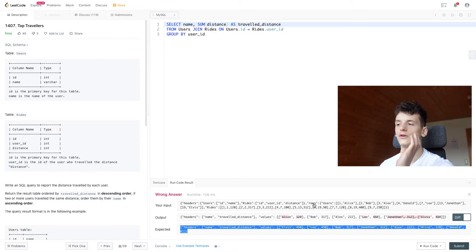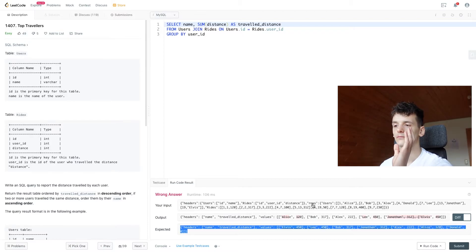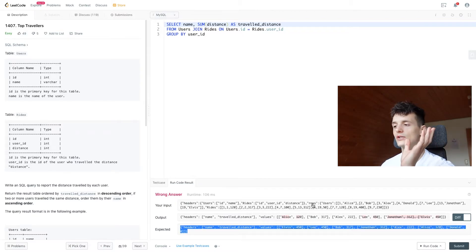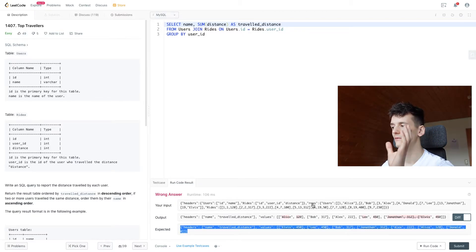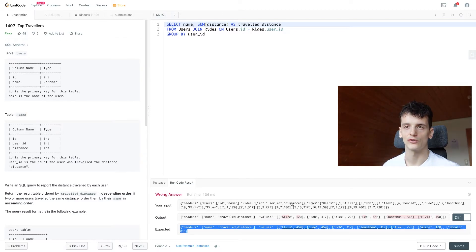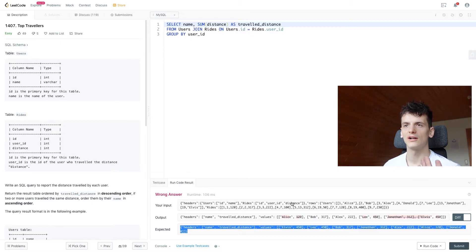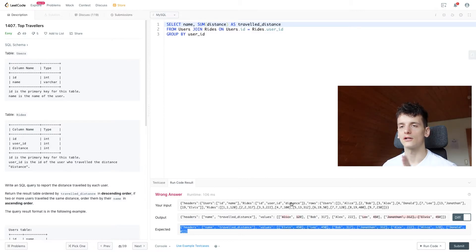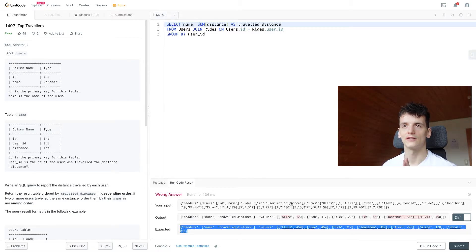And in order, that value should be zero. In order to get that value, we need to use a left join instead of a regular join to include all names or all users in the users table, regardless of whether they had a ride in the rides table.